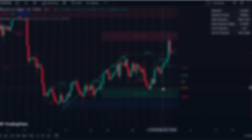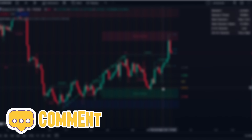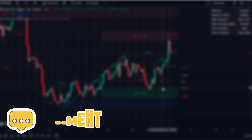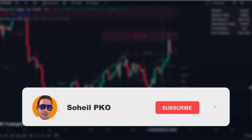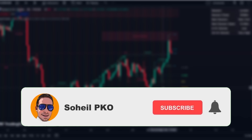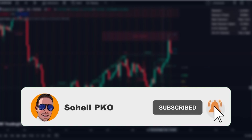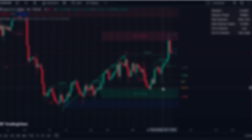That's it — thank you for watching this video. If you have any questions, feel free to leave a comment and I'll answer as soon as possible. If you haven't subscribed to my channel, please subscribe and hit the bell for notifications of new videos. See you in the next video and good luck with your trading.